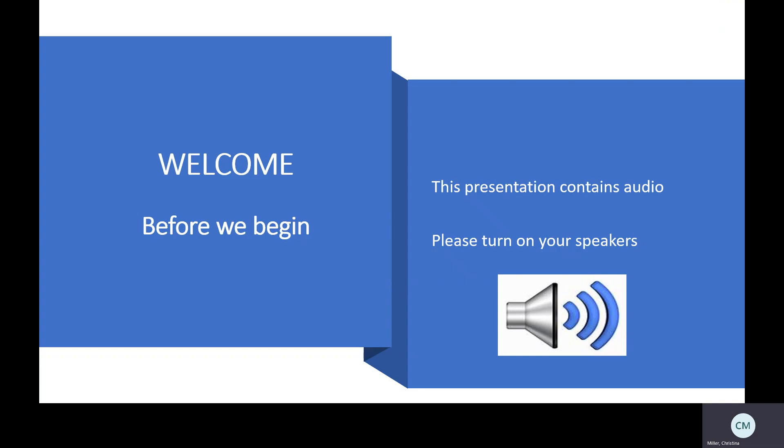Before we begin, I want to let everyone know that this presentation does contain audio, so please turn on your speakers or put your headset on now.